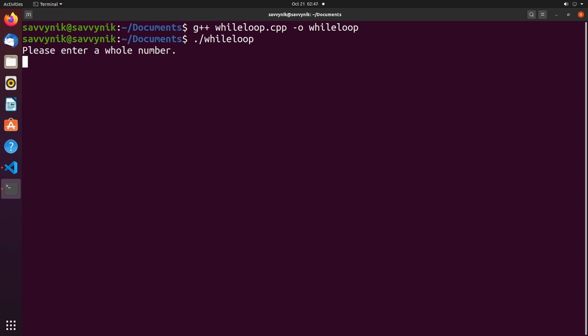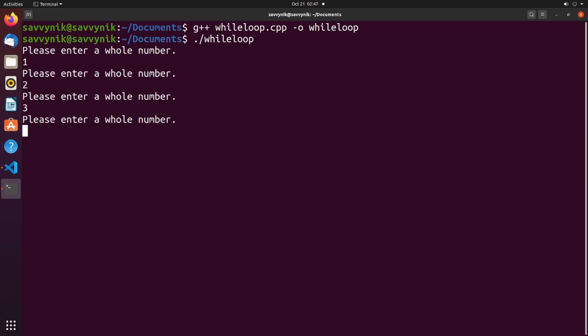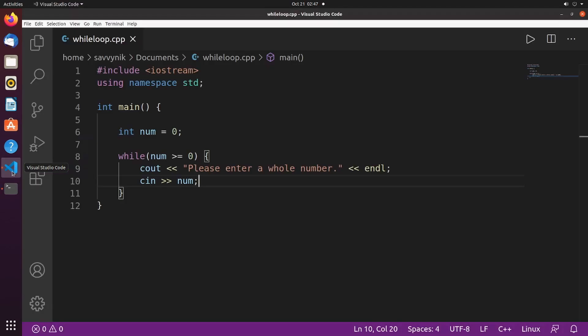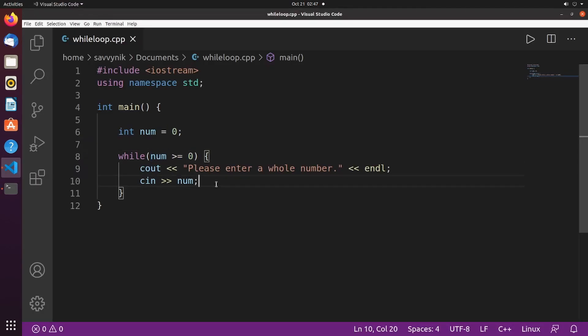Now it says please enter a whole number, so if I type in one, keep two, three, four, it keeps asking me for a whole number every single time. But what if I put in a negative one? Well all of a sudden the program exits and that's the behavior we would expect because we said it had to be a number greater than or equal to zero.